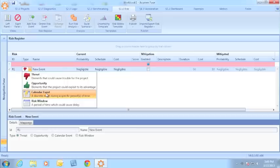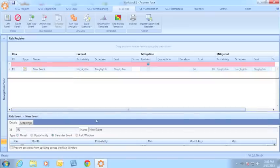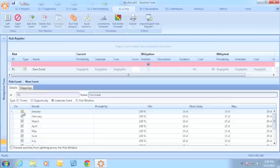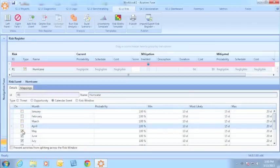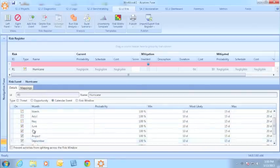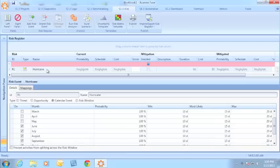Let's look at calendar events first. A calendar event could be something like a hurricane season. If we knew that for this project, hurricane season was from the month of June through the month of November, I can define that time period. Then I have the option to map my hurricane risk event to the areas of the schedule where it might impact.